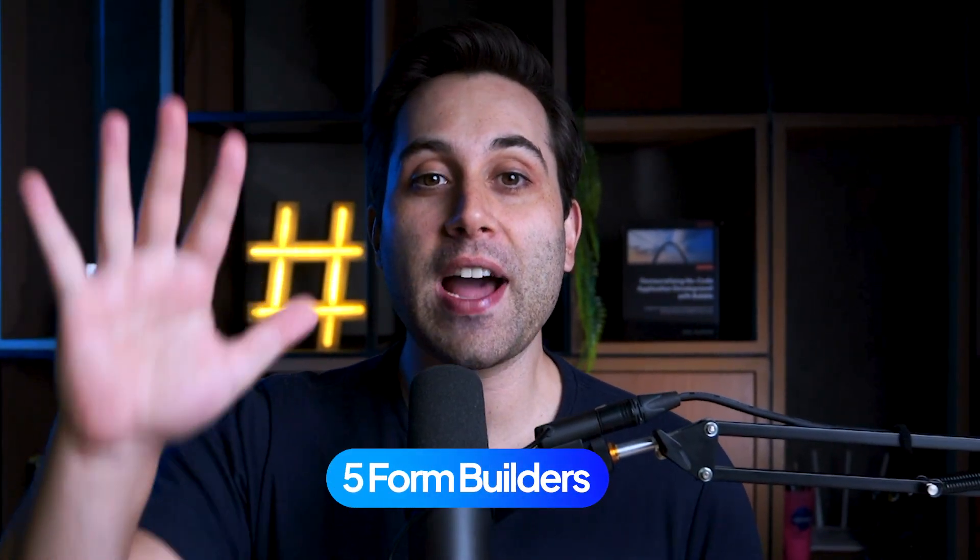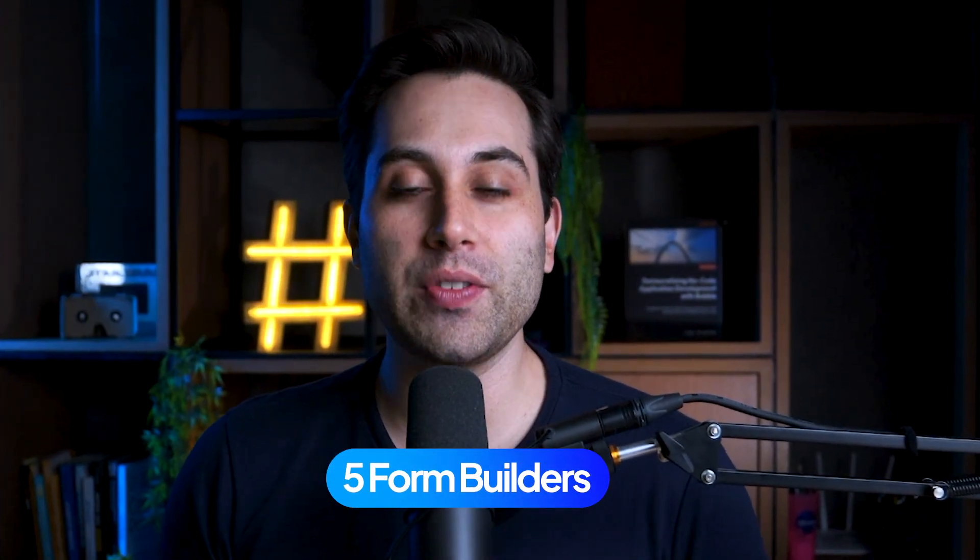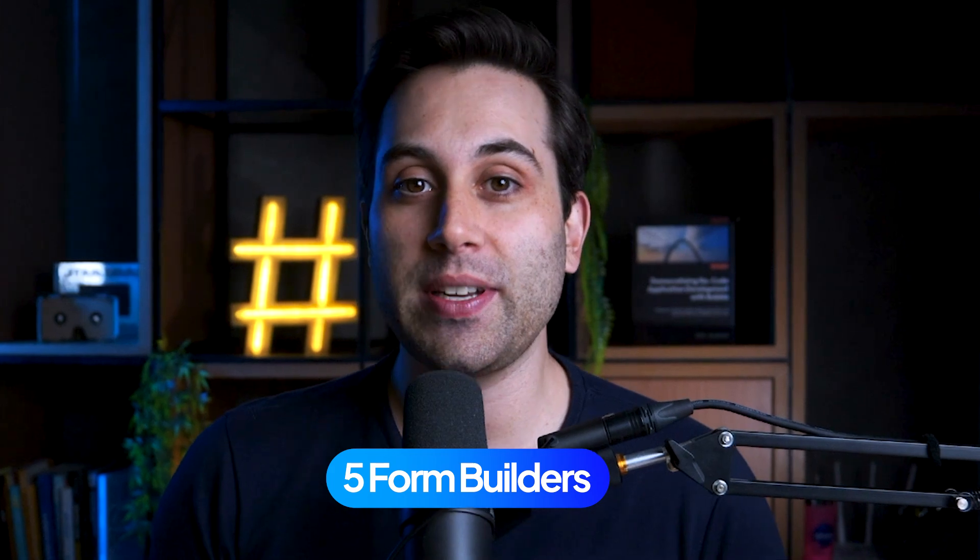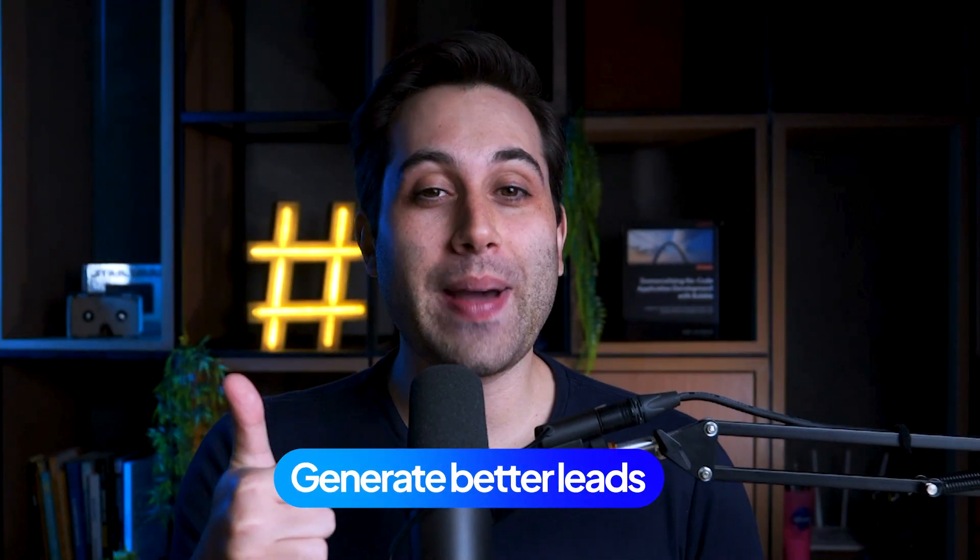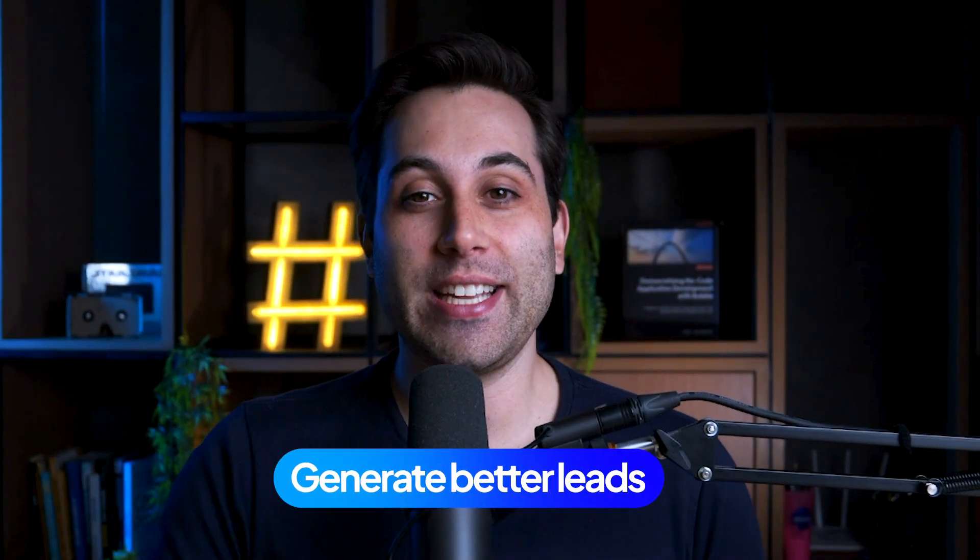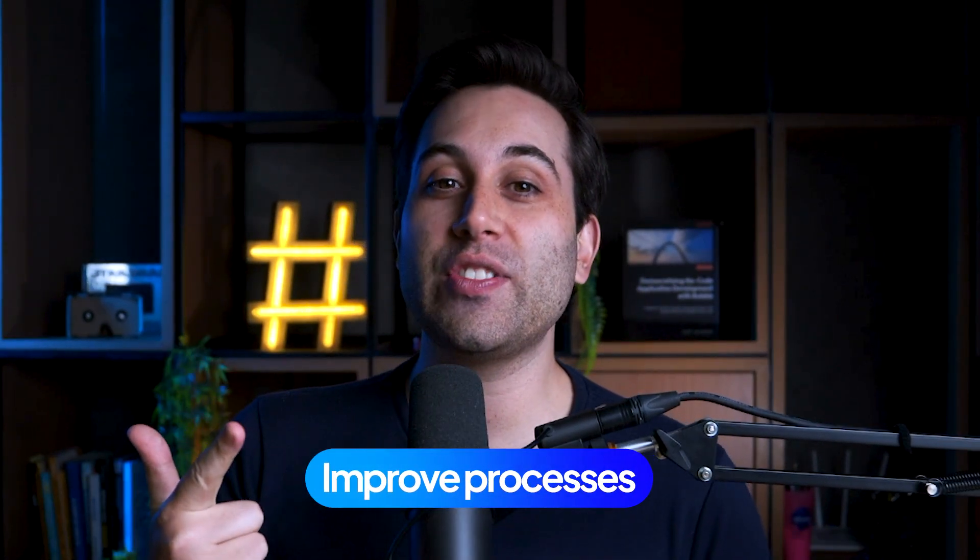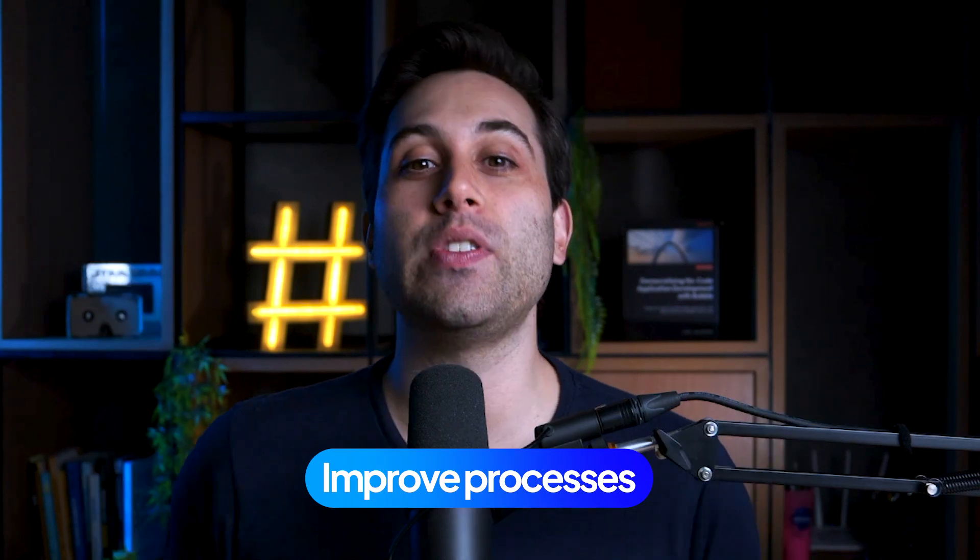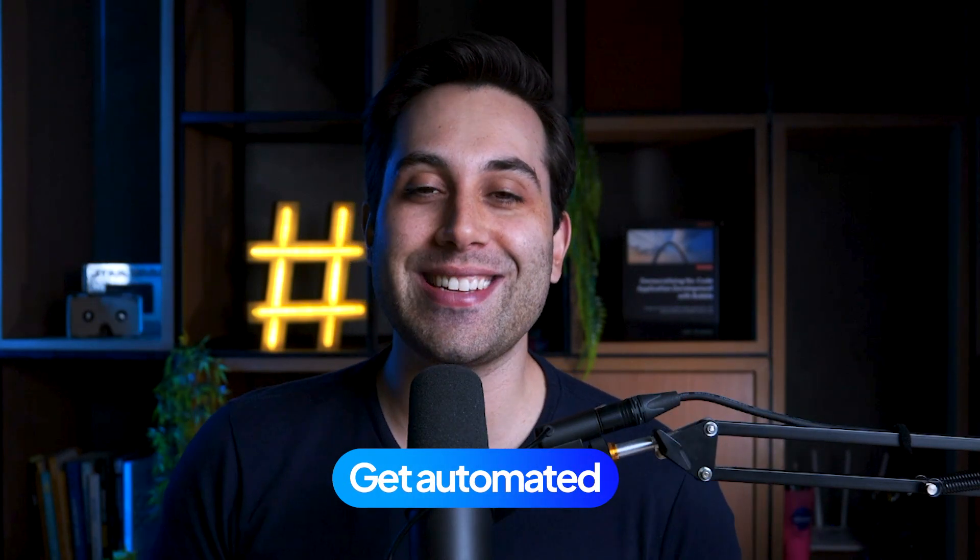Today, I want to share with you five form builders you can use at your company or business to generate better leads, improve internal processes, and help your company get automated and grow.